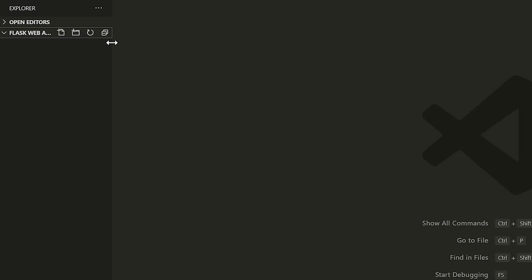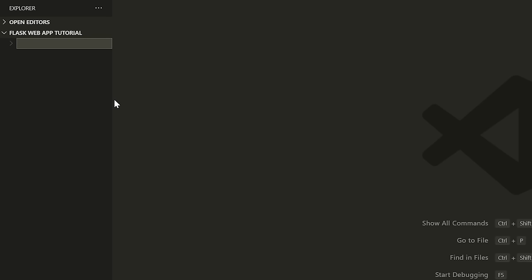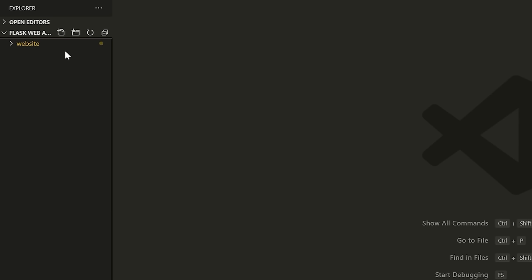So create a folder. The first thing we're going to do is set up a little project directory structure so that we have all the files defined already. I'm going to make a folder inside of this folder and call it 'website'. This folder is going to store all of the code for our website. Then I'm going to make a new file called main.py.